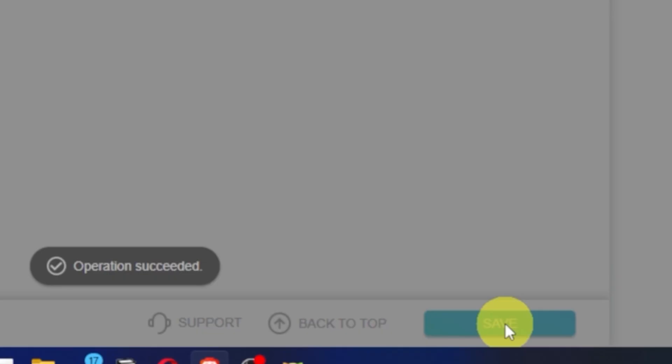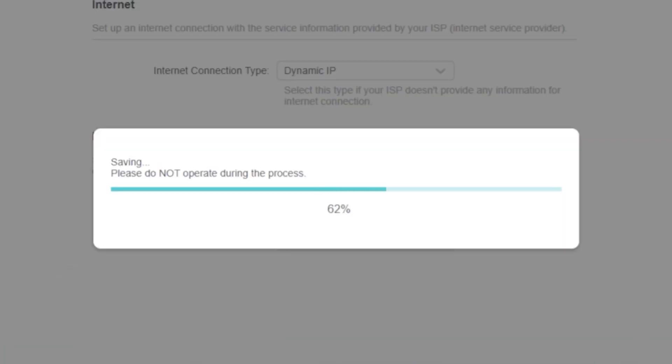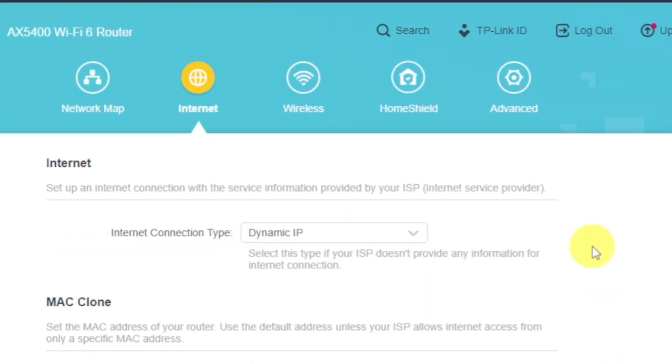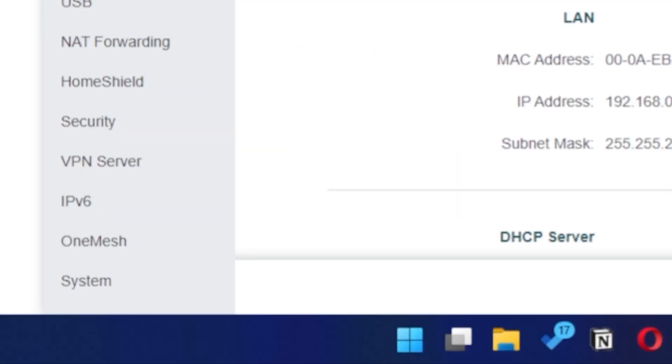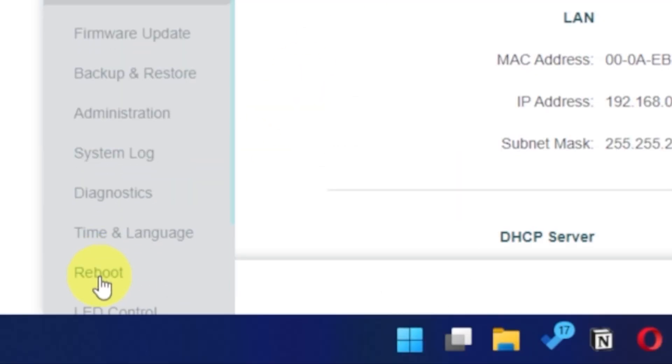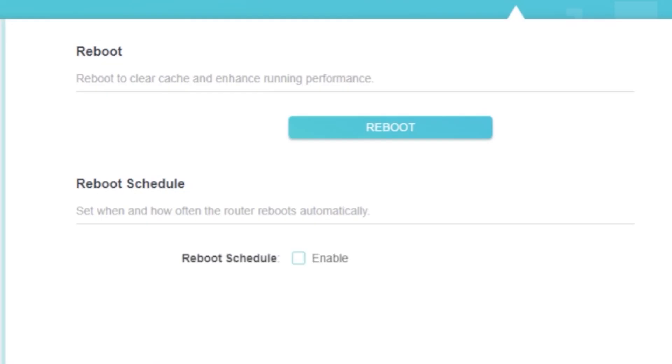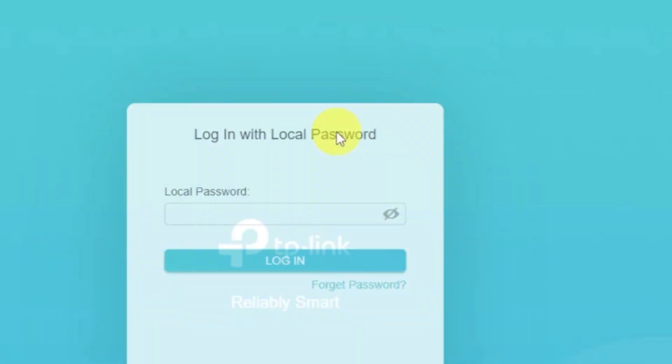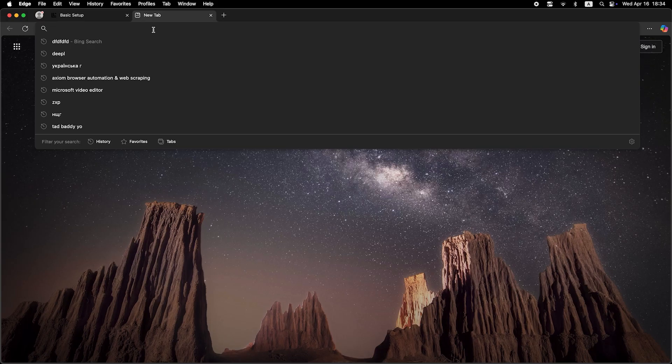Save the settings. Reboot your router again. And after a couple of minutes, check internet connection.